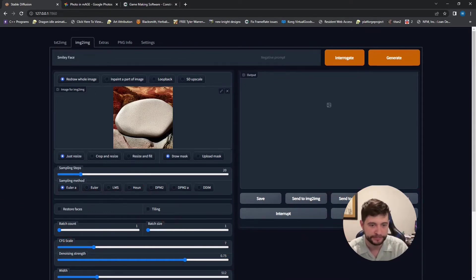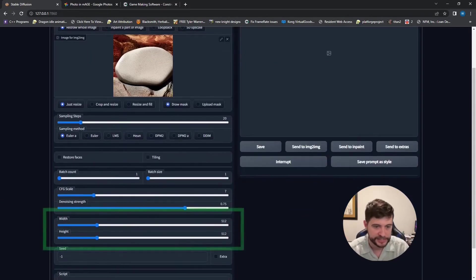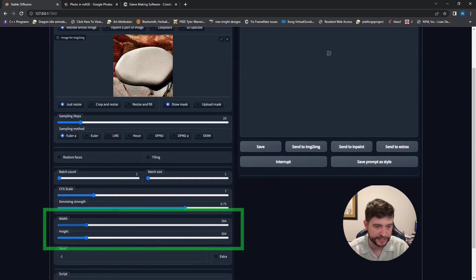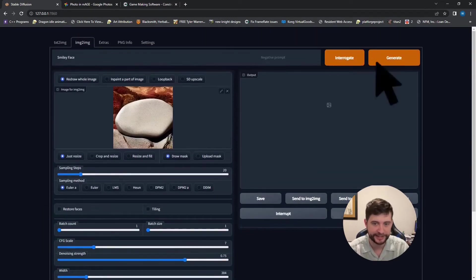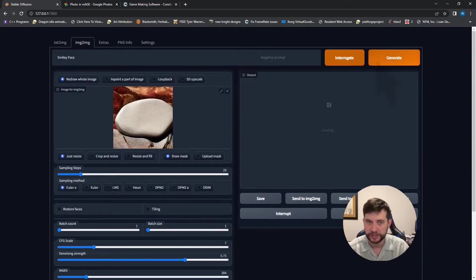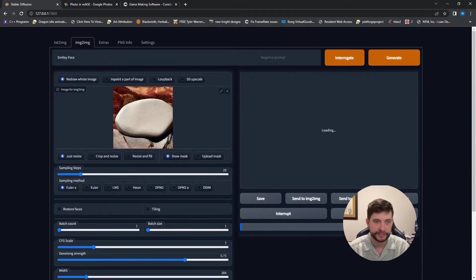Smiley face. And I'm going to have to drop these again because I just can't handle it. And we'll start generating and we'll see what that does.